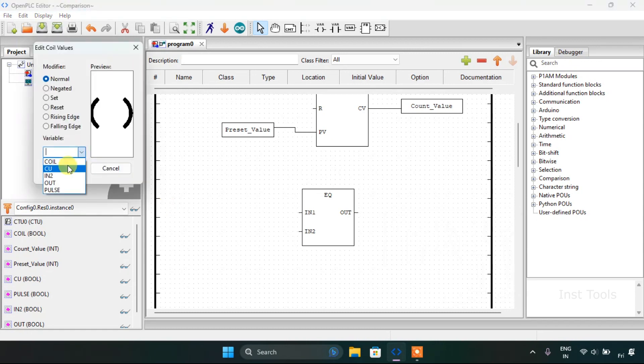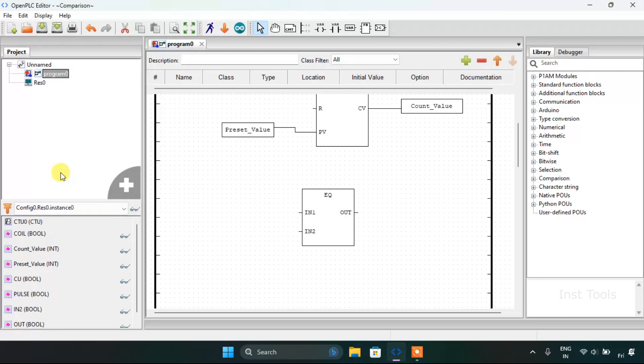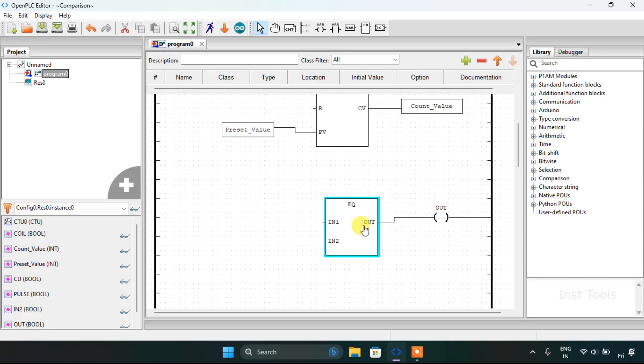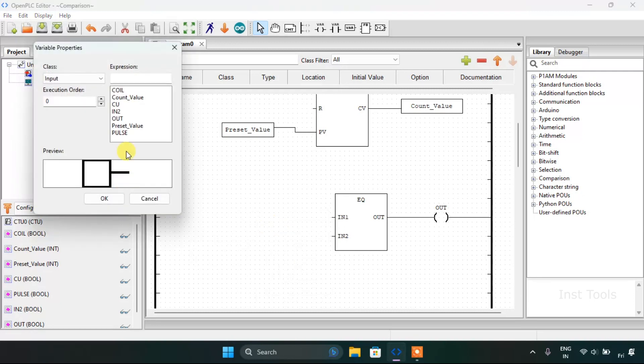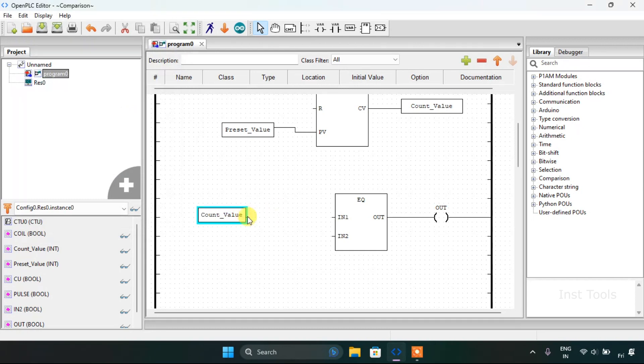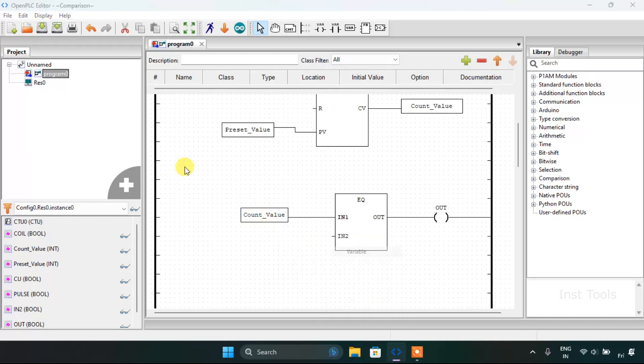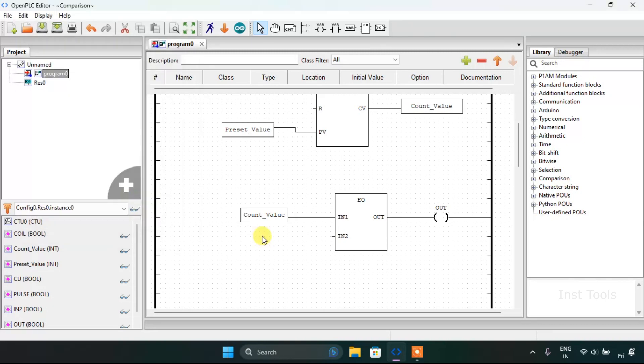Now I will add the coil block which is our out. I'll adjust the block size then join the pins. For the input first I need to join the variable count value, and for the input second I will just use the input second variable.